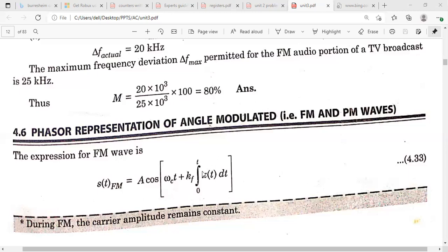Before proceeding, the standard expression for the FM wave is: A·cos(ωc·t + kf·∫x(t)dt), where the integration term represents the FM wave, ωc is the carrier frequency, and kf is the frequency sensitivity. This differs from the phase modulated wave expression.